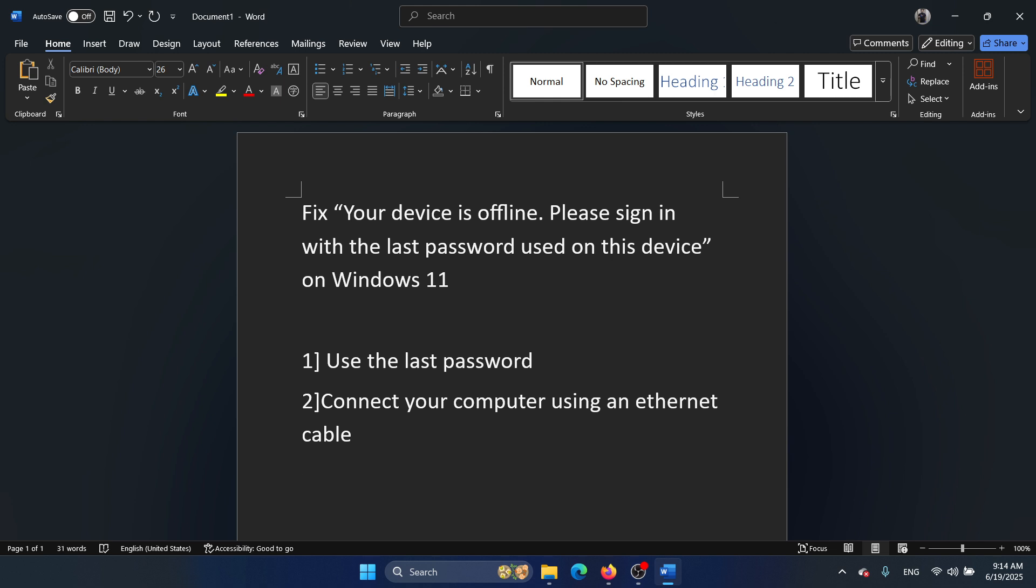Now, what if both of these are not possible? Because these days, computers come without this connection. So in this case, here's what you can do.